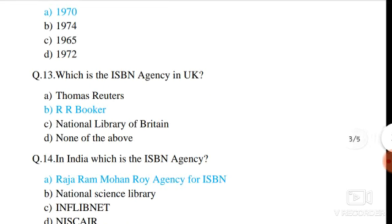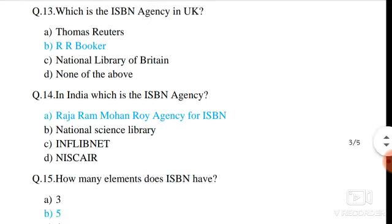Question number 13. Which is the ISBN agency in the UK? The correct answer is option B: RR Booker.